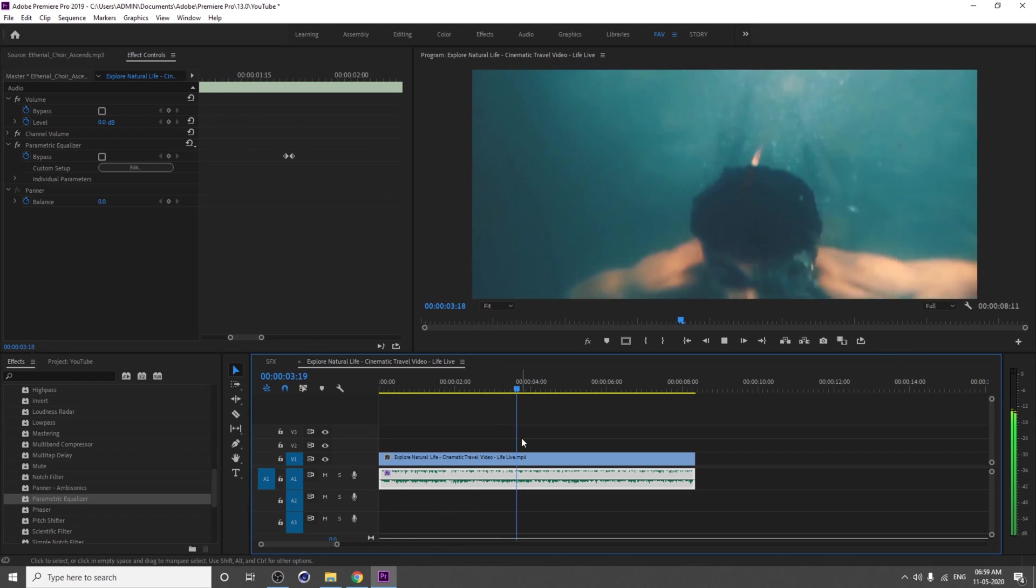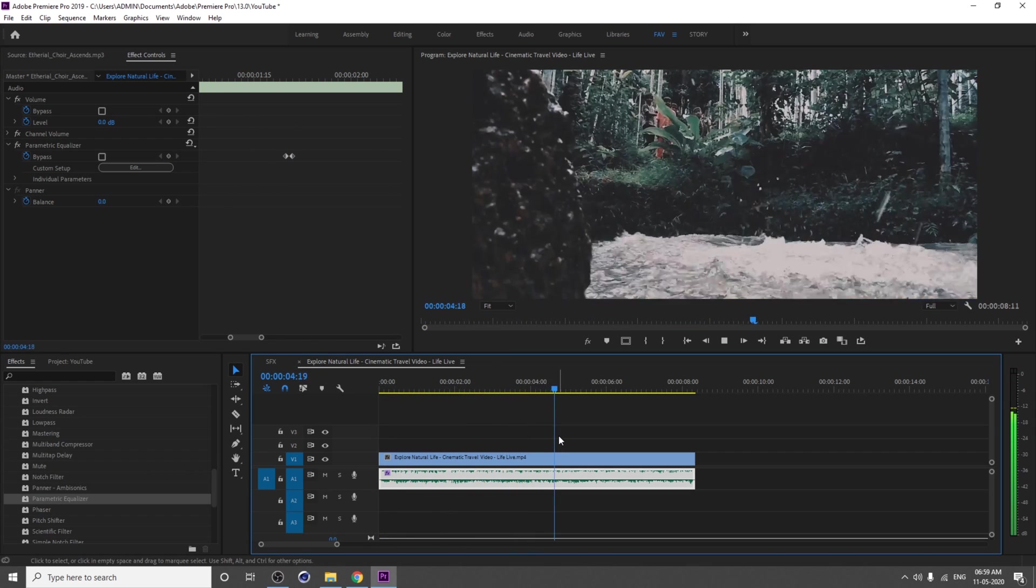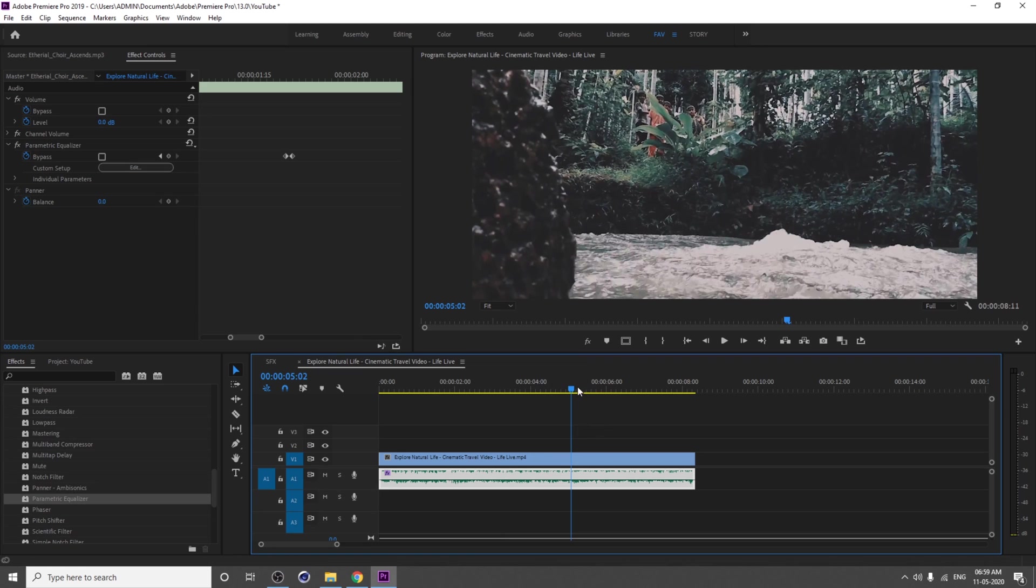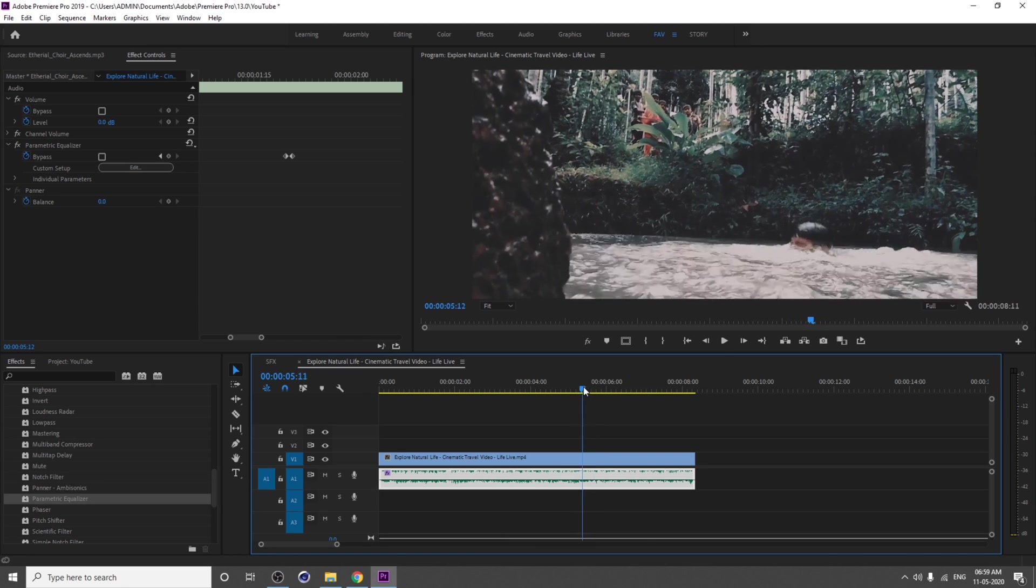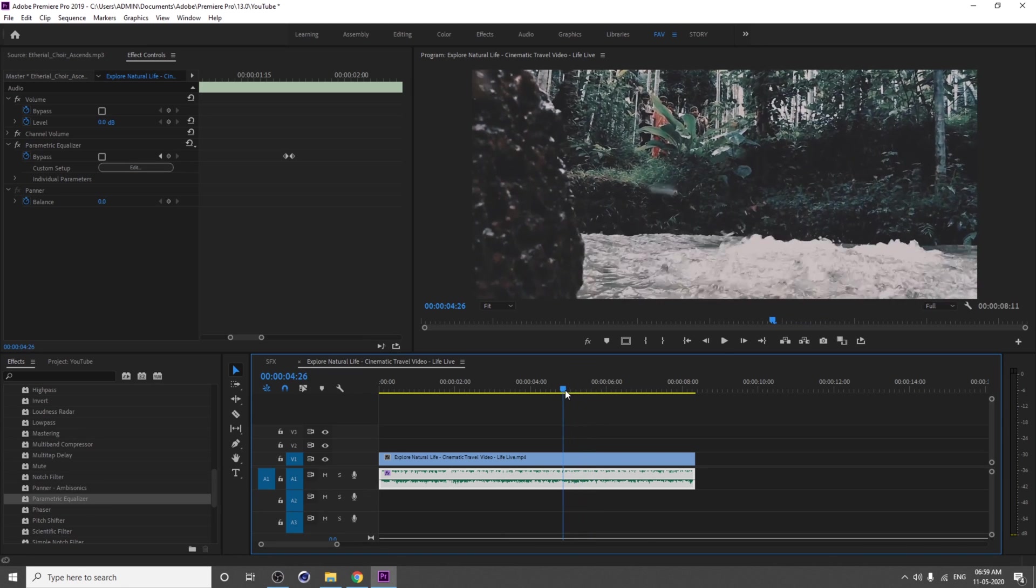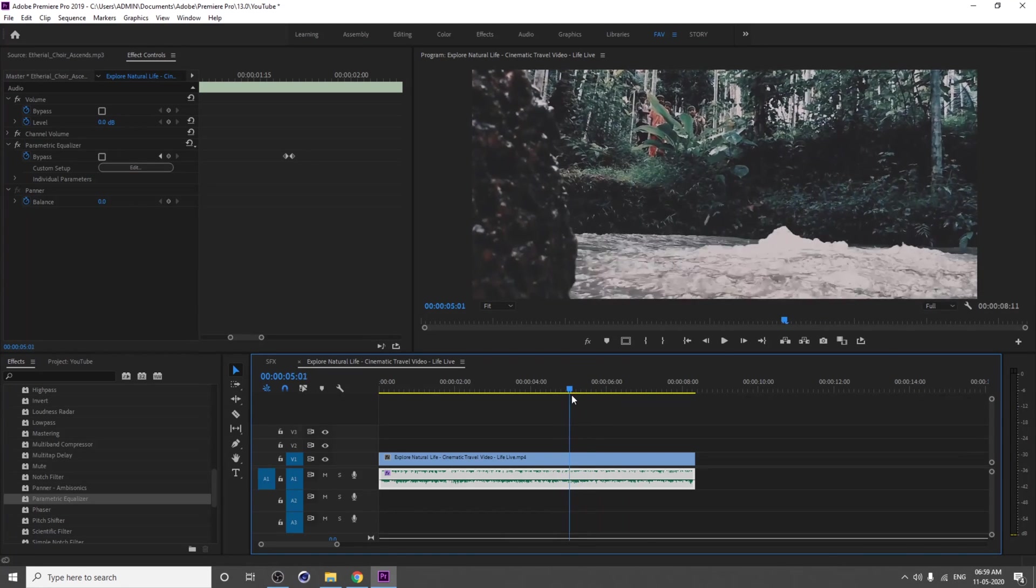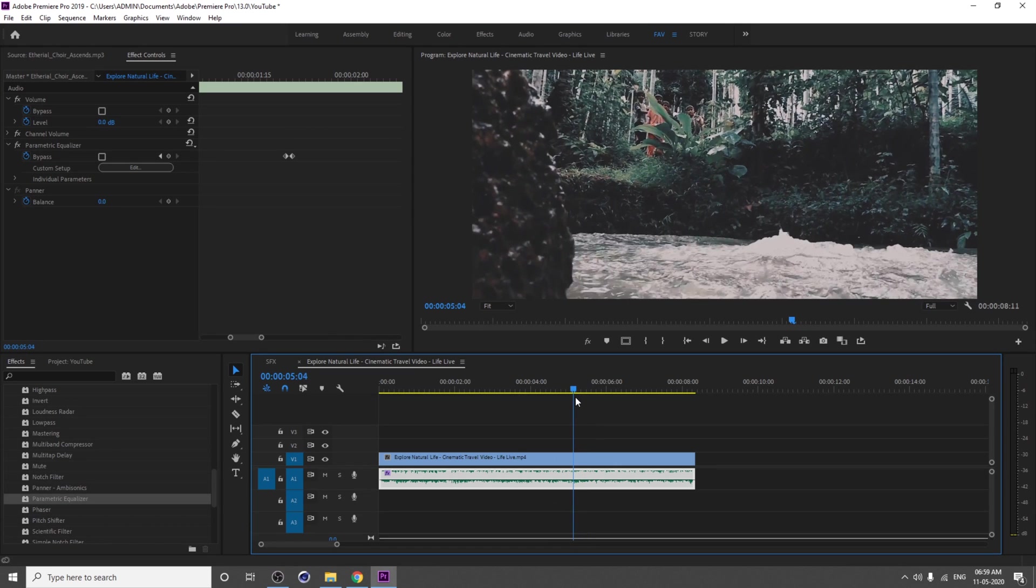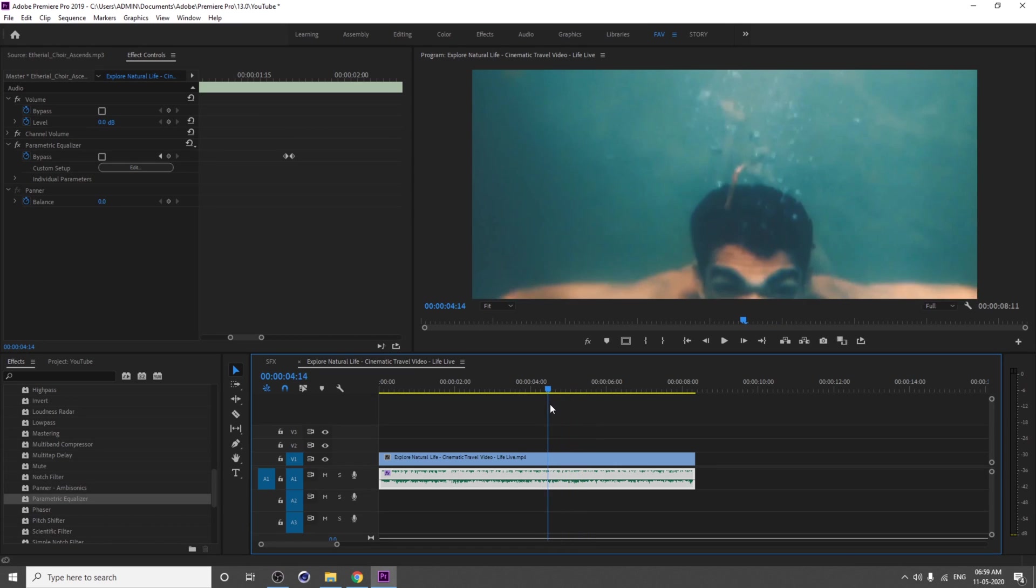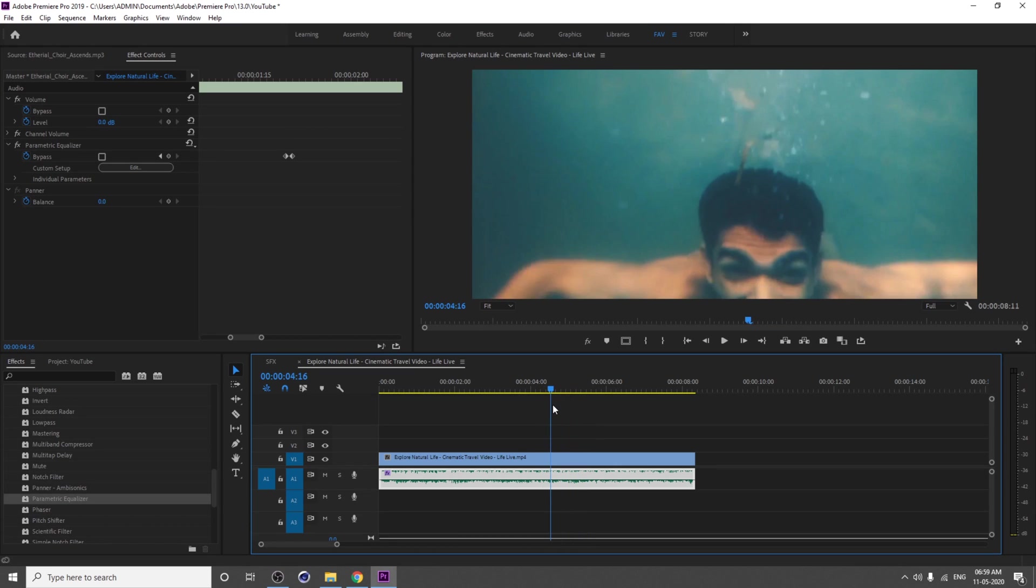You have to bypass whenever you are inside the water, but you have to tick the bypass when you are getting outside the water.